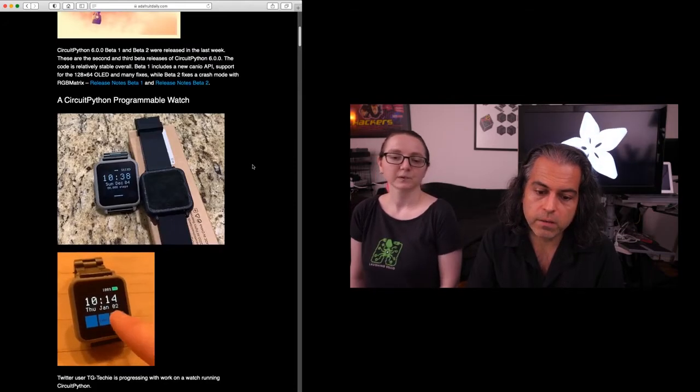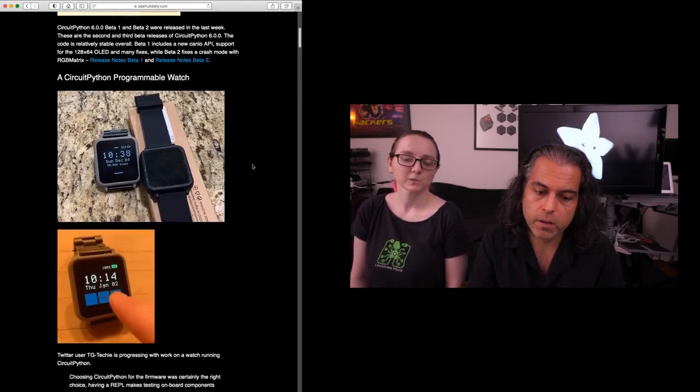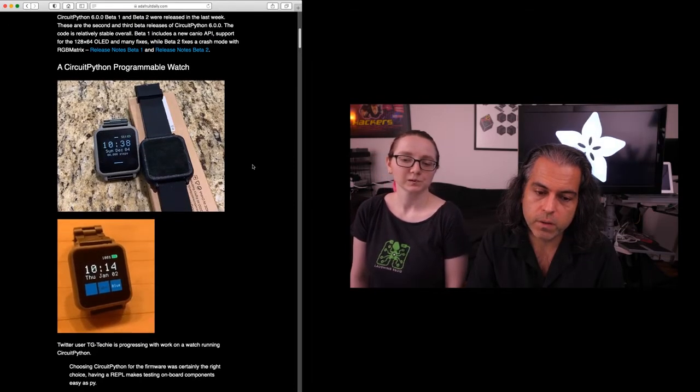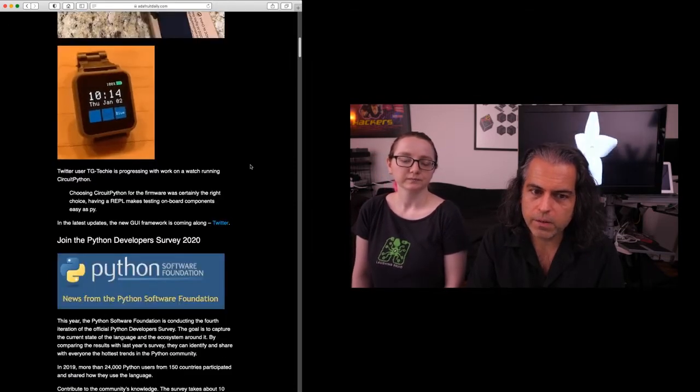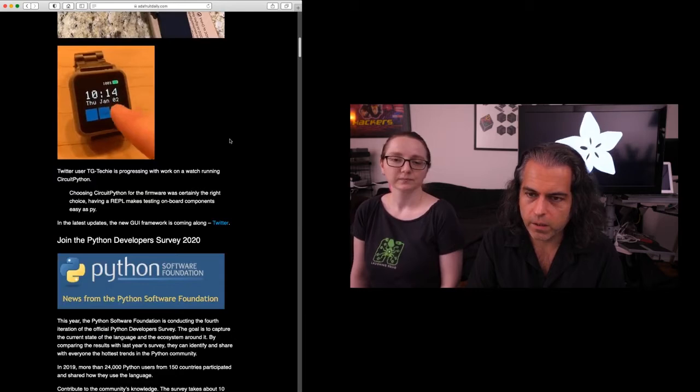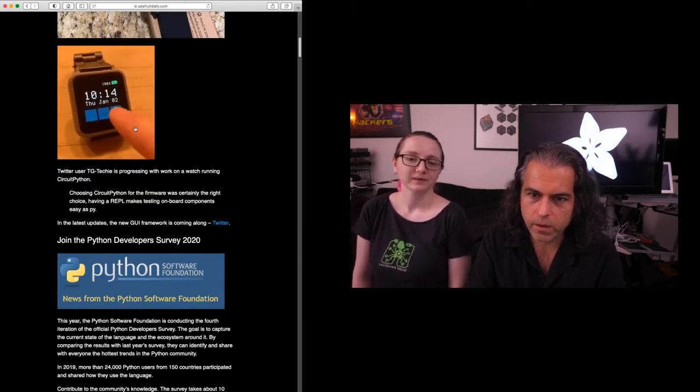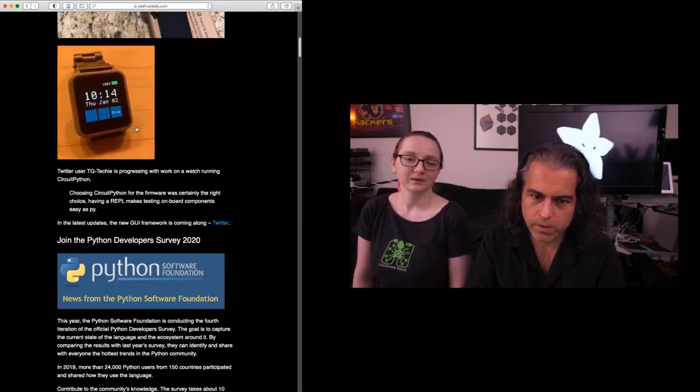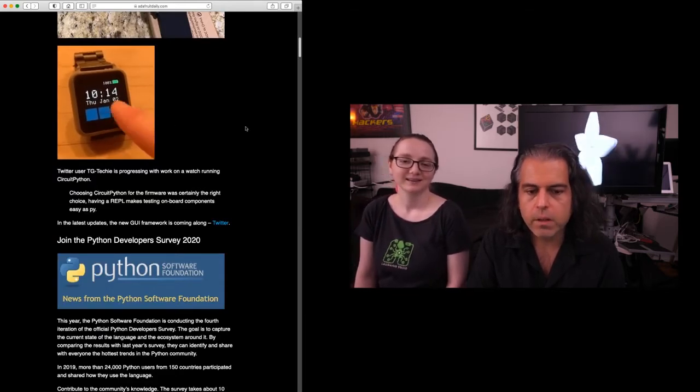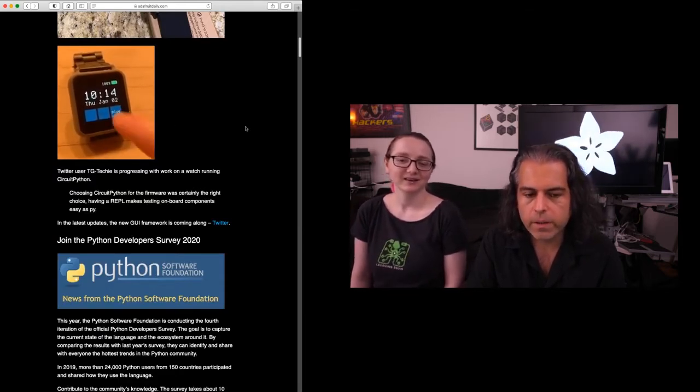So TG Tech, you're doing a really good job on this watch running CircuitPython, and it's already getting there. I've had Kickstarters that were watches that did not work out this way.